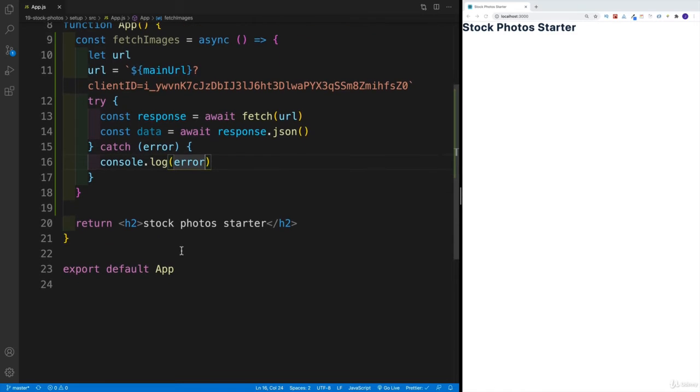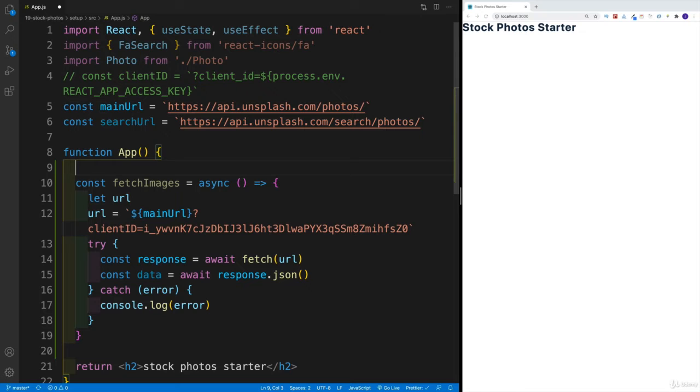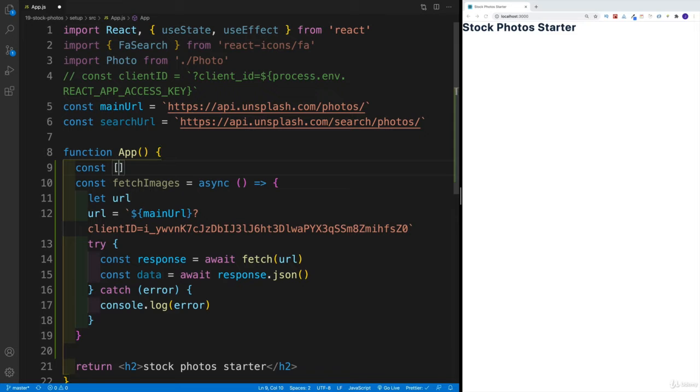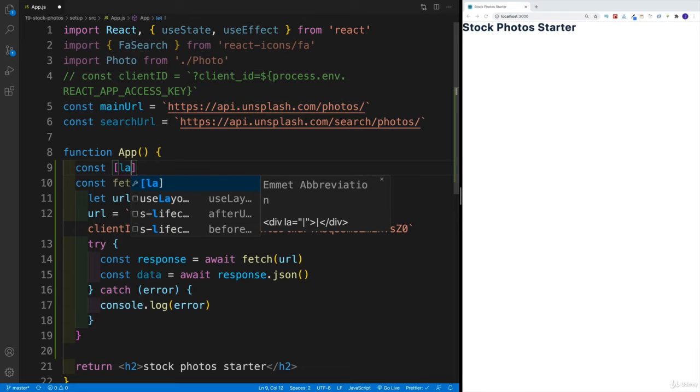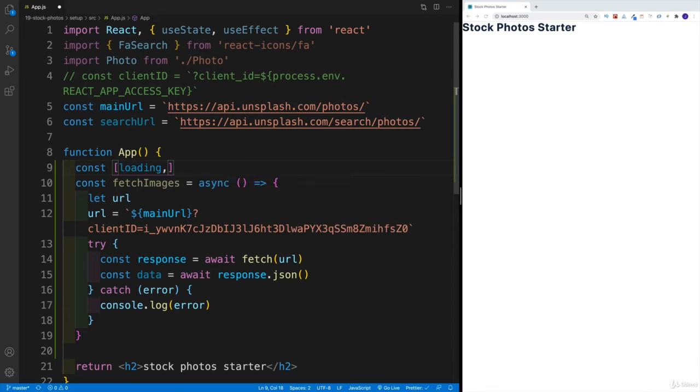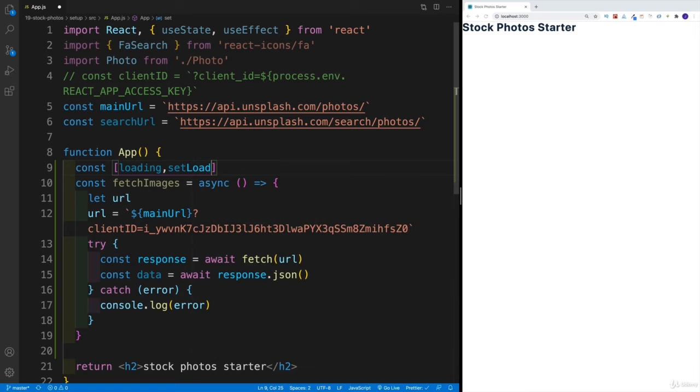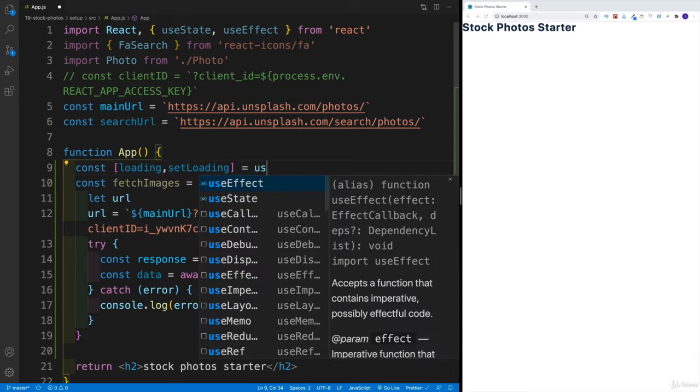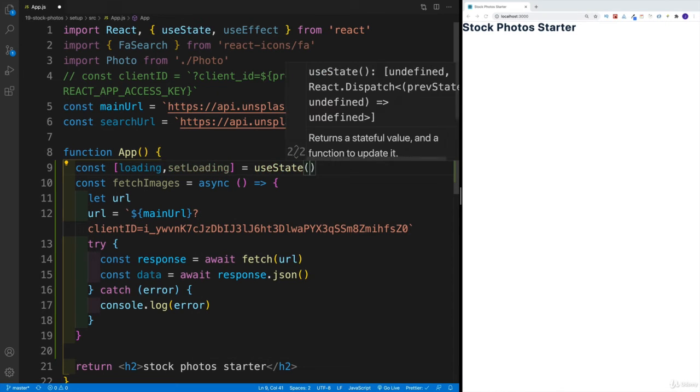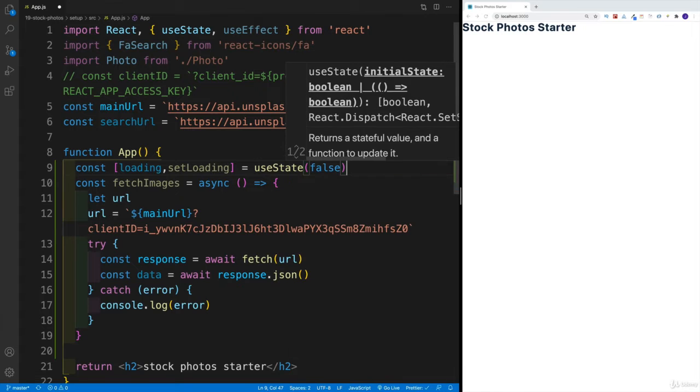And also, I would want to set up, of course, the state values. And we'll have more state values a bit later. But for now, we're just going to go with loading. Since again, we're fetching data. So might as well set loading right away. So setLoading. And that one is equal to useState. And then we pass in the false. So by default, we won't be loading.